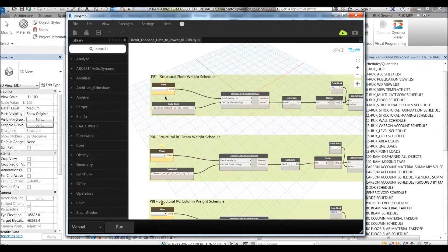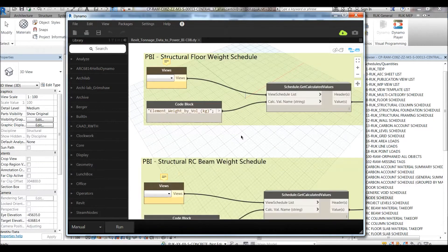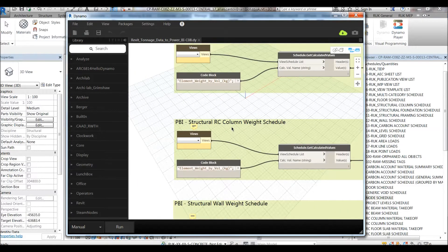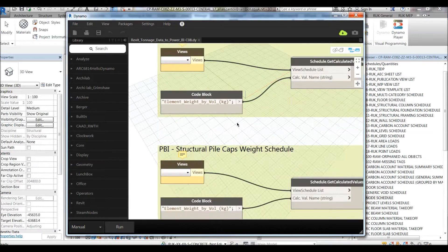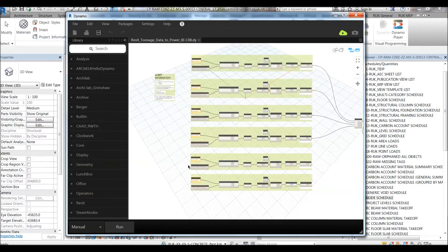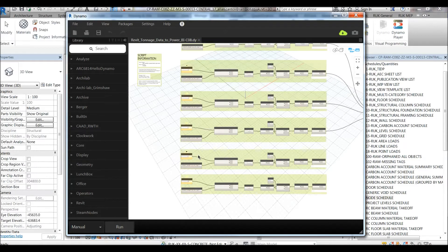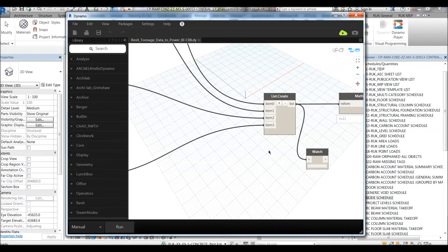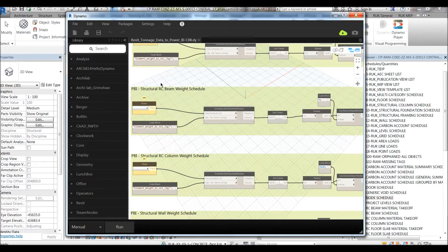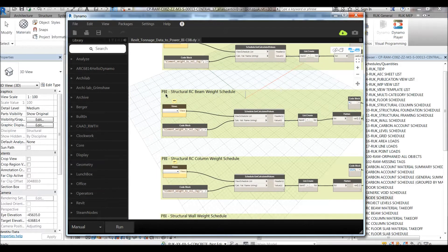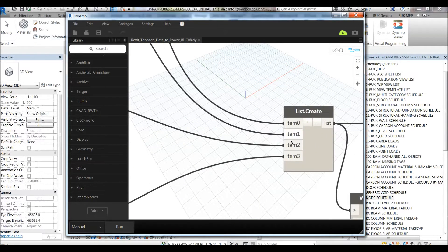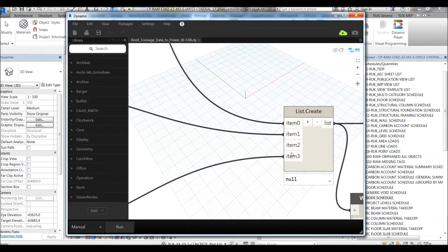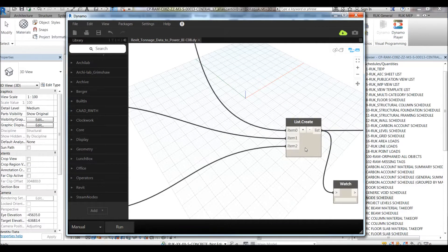We have here the structural floor, RC beam, RC column, structural wall, pile caps, and foundation slab. Pile caps will not be added on this list. We also don't have structural RC beam. So let's take it out from our list and move it to item 2, move it to item 3, remove one item.